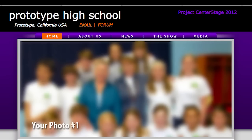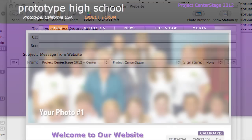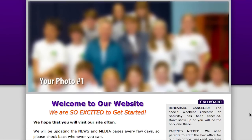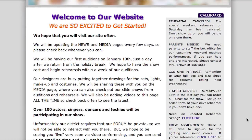And there we are — let's check out our changes. Click on the orange email link at the top and an email should open up with the address you entered in Cushy. Now let's scroll down to the rehearsal schedule area and click on the click here link and your rehearsal schedule should open up.